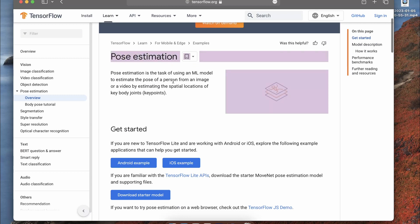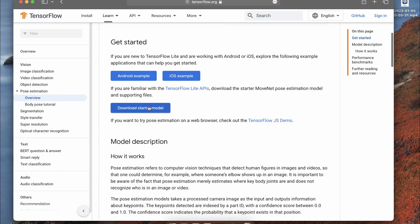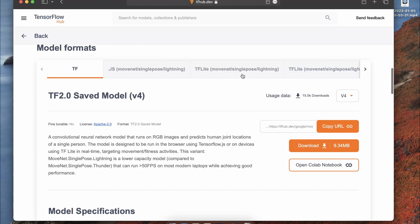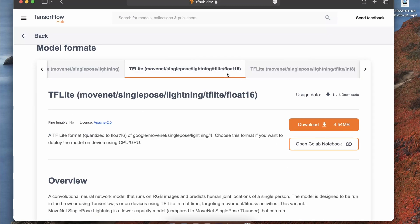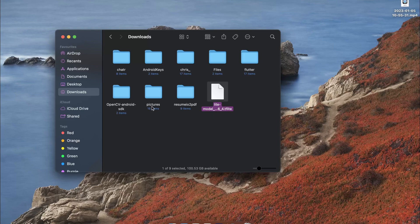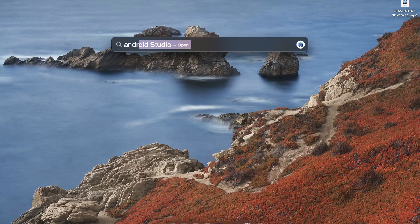The model we are going to use is the pose estimation model provided by TensorFlow. We can download the starter model from there. We'll download the Lightning variant and select the TFLite float16 model by clicking download, which will save to local storage.